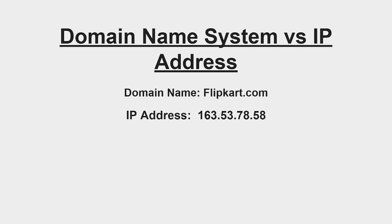But while entering that address in our browser, we are not directly entering the IP address. Just to make it easy, this Domain Name System was introduced. Let's say I want to hit flipkart.com. So this flipkart.com is the domain name, but its IP address is 163.53.78.58. It is very hard to remember these IP addresses, so that's why this Domain Name System is introduced.